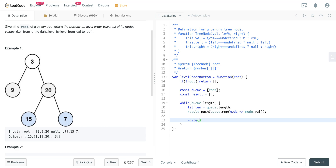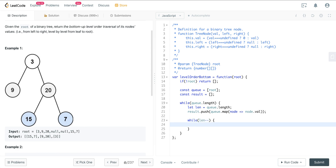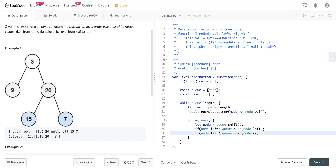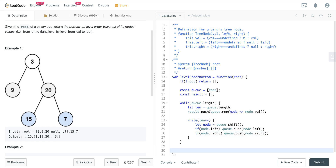Now we create our inner loop with len-- — this decrements len on each iteration, and when it hits zero it coerces to falsy and breaks out of the loop. We pull out the current node from the queue. Then we check: if node.left, we push it into the queue, and we do the same for node.right. Lastly, we reverse the result.